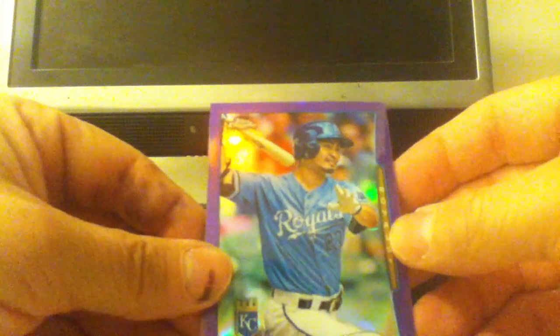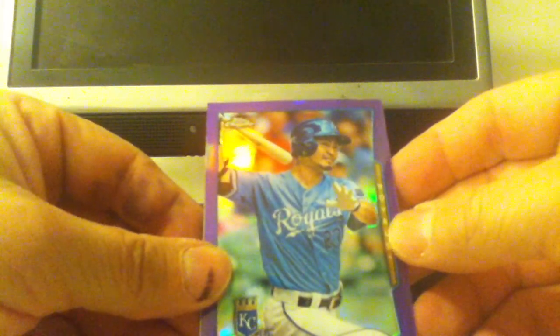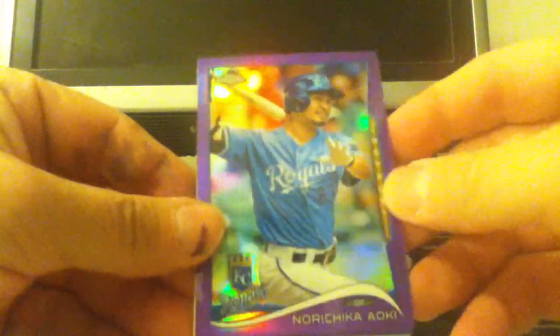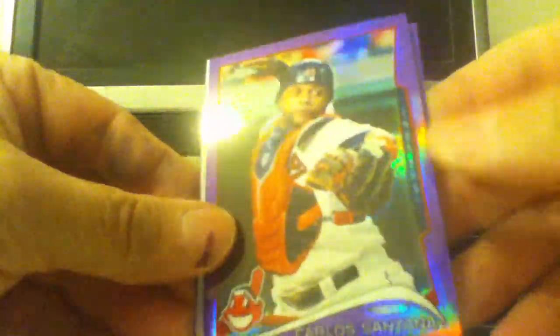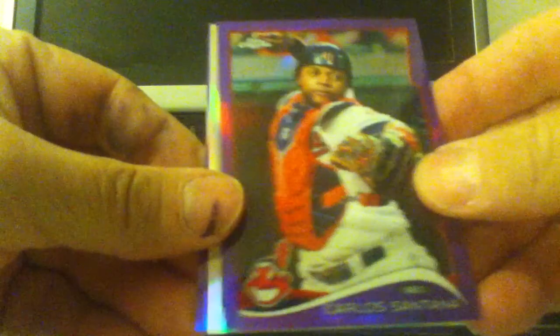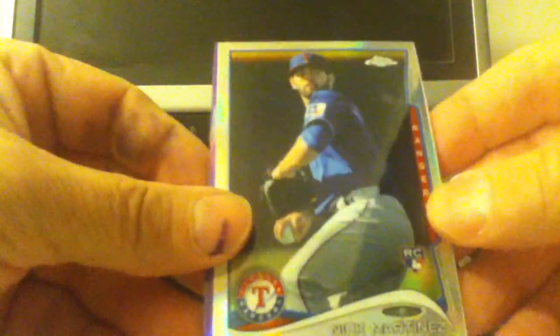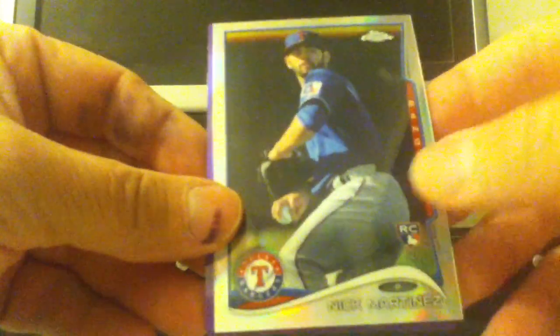Norichika Aoki, Carlos Santana, Nick Martinez, and Jimmy Nelson.